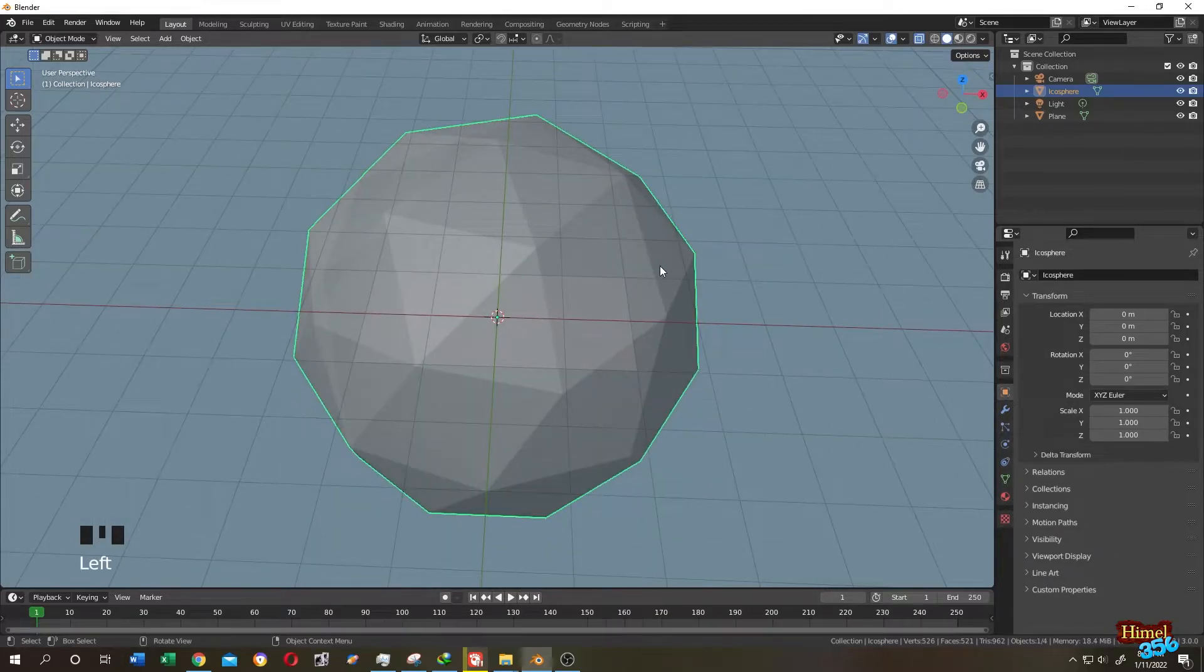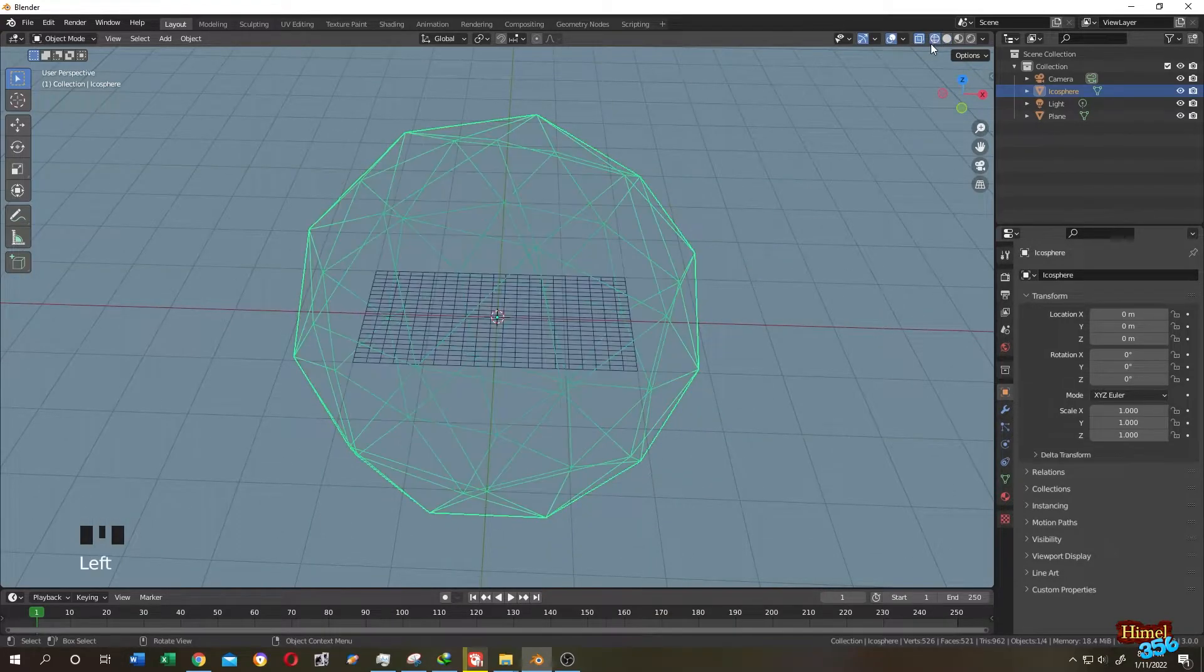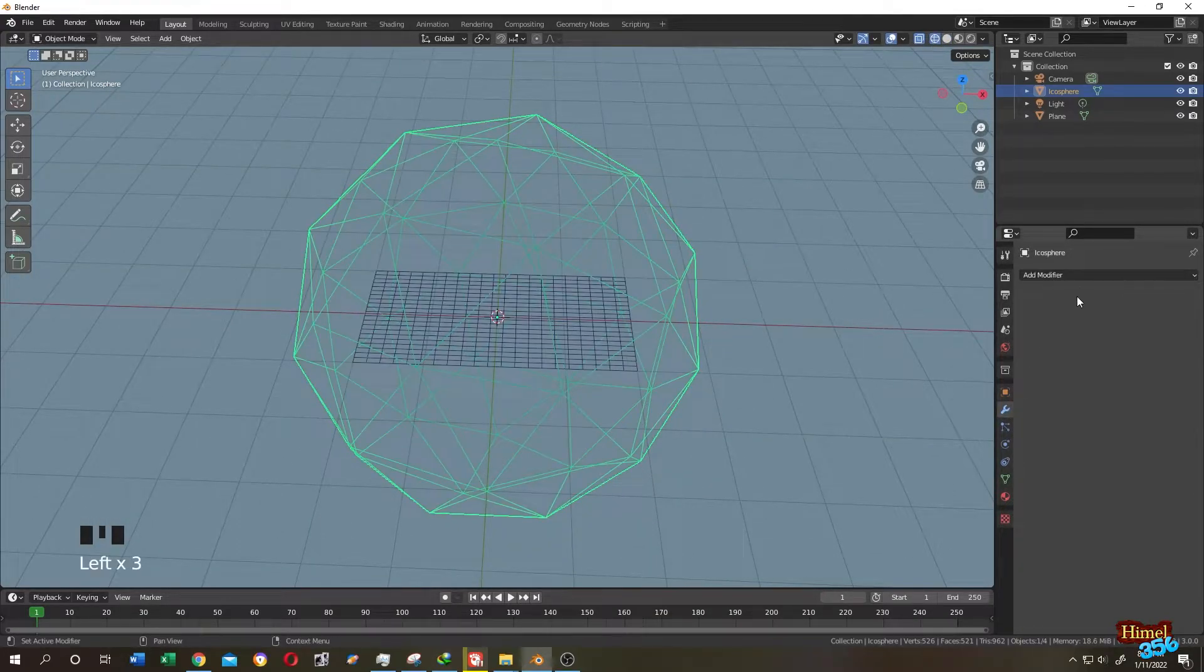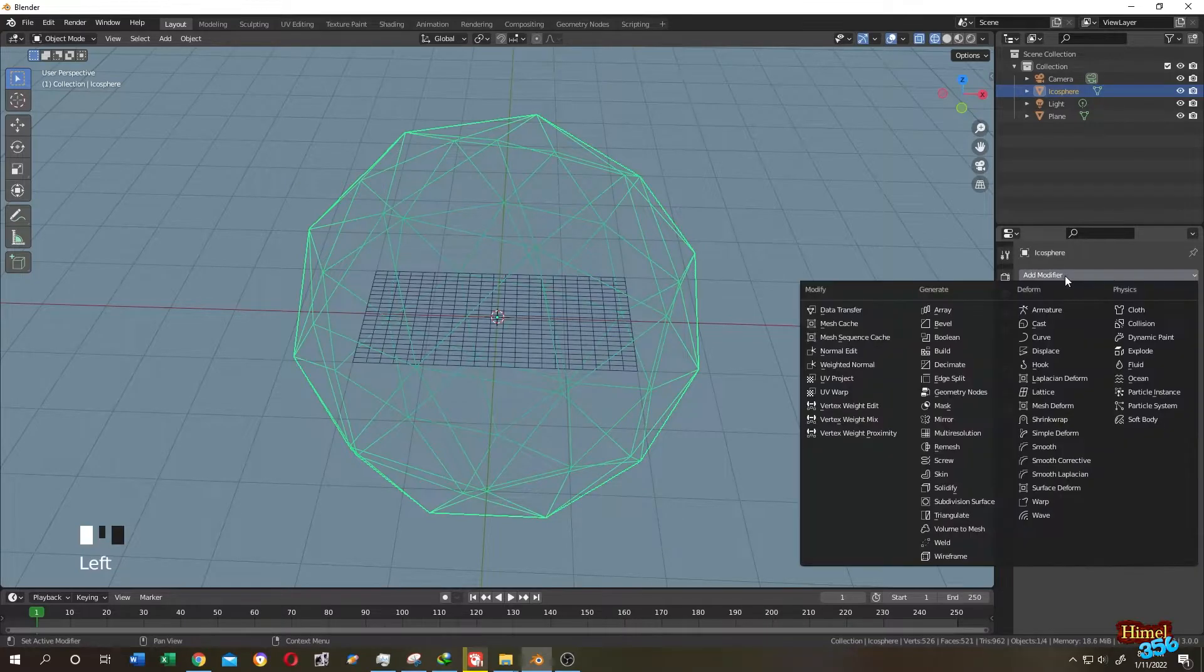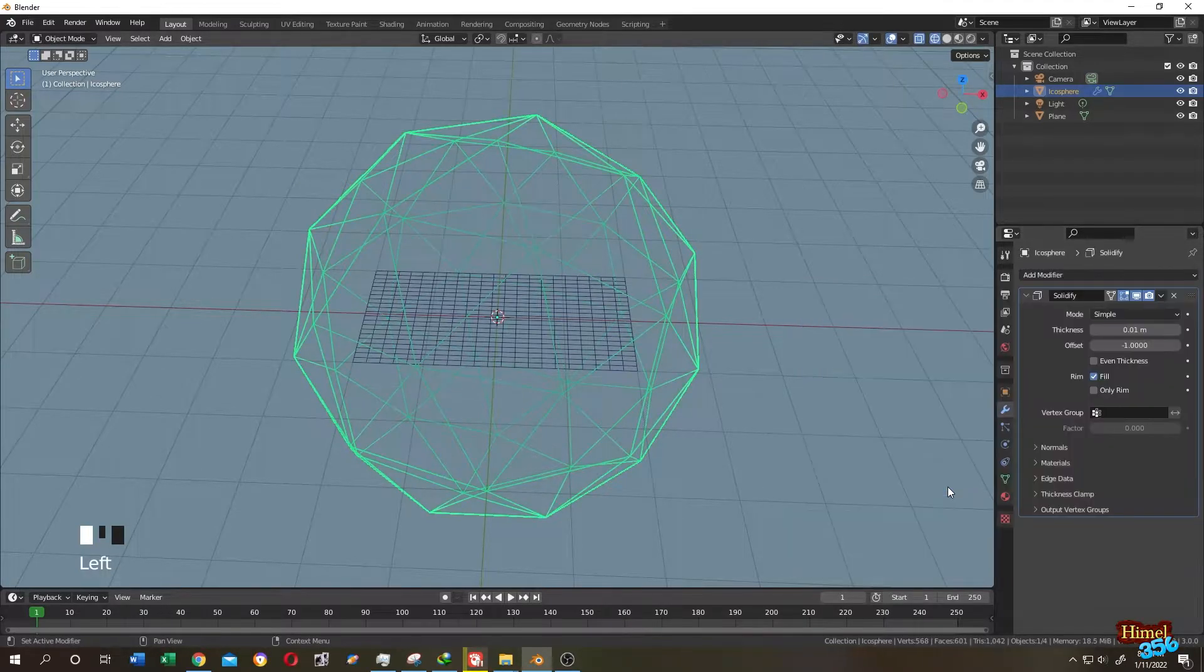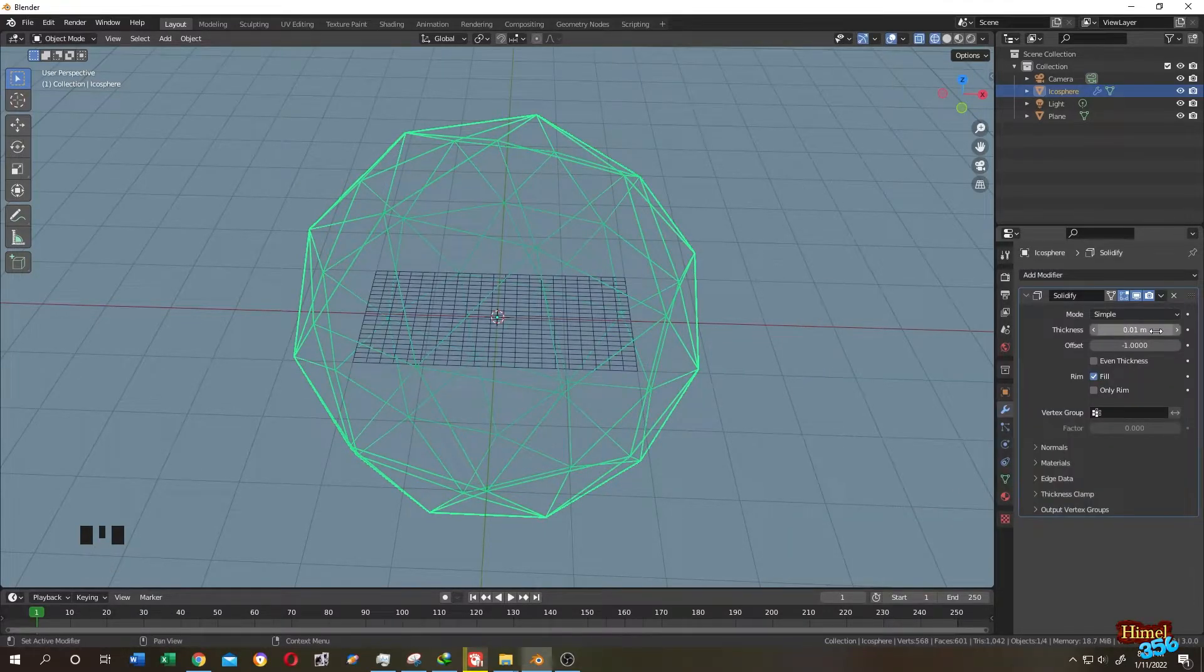Select the icosphere. Let's go to wireframe view. Click on modifier tab. Then select the solidify modifier. Increase the thickness.